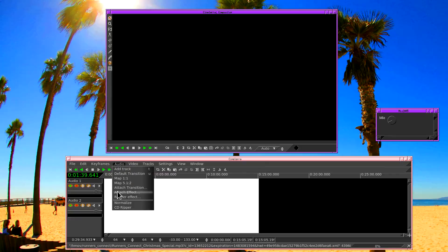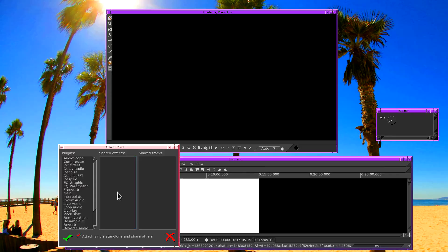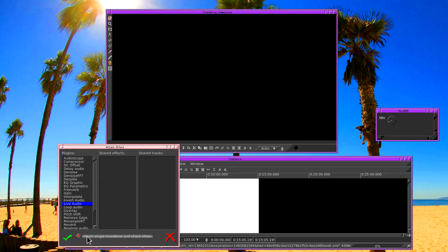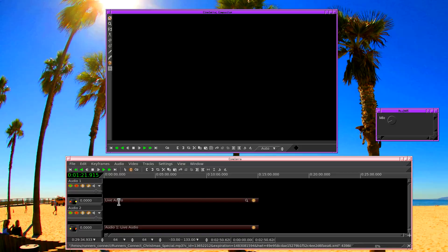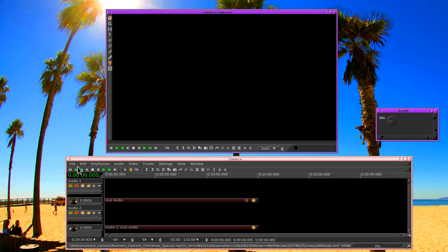Go to the audio menu, attach effect. Live audio. Also, attach a single standalone and share the others. So we want the recording to record two channels. I want the two channels to go to these two tracks, so that requires attaching a plug-in here and then sharing it on the second track. So it'll open the driver once and take two channels from the driver.